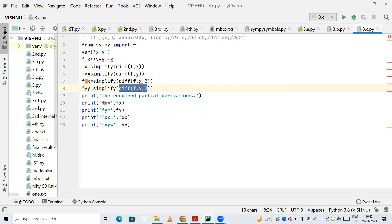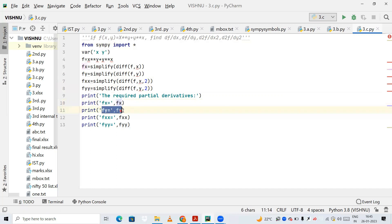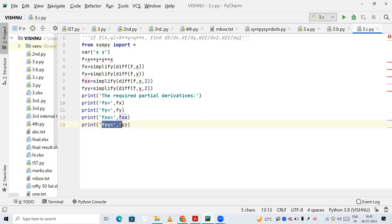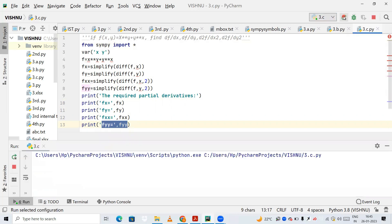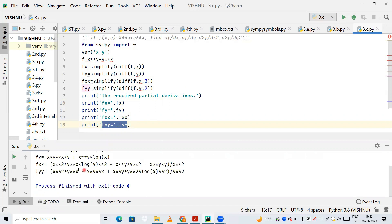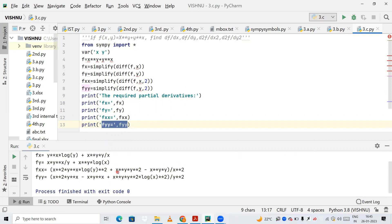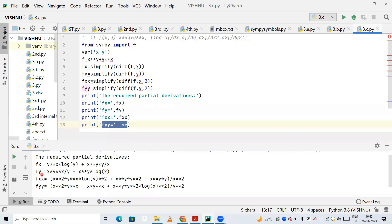I am printing fx — the first partial derivative. Next, printing fy — the partial derivative with respect to y. Next, printing fxx — differentiating the function with respect to x twice. Next, printing fyy — differentiating the function with respect to y twice. Now I will run this. This is my output — you can see fx, fy, fxx, and fyy.